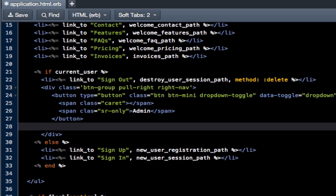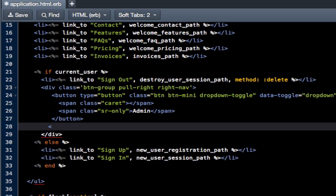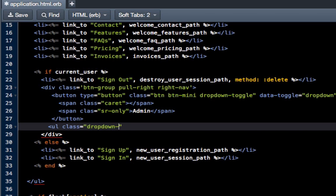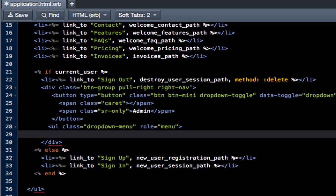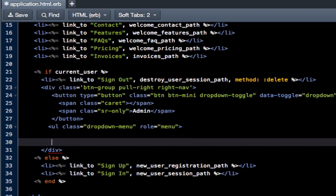And we're just going to call this admin because this is where some admin kind of content is going to go. This is actually going to be the end of this button slot. That is exactly where it needs to go. The way that Bootstrap works is we do our button call and then below that we're just going to do an unordered list.